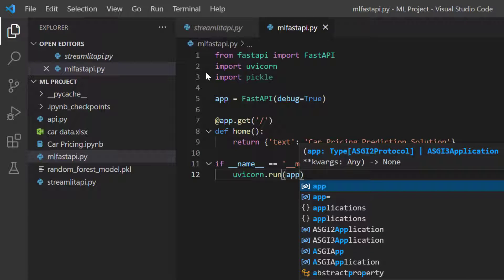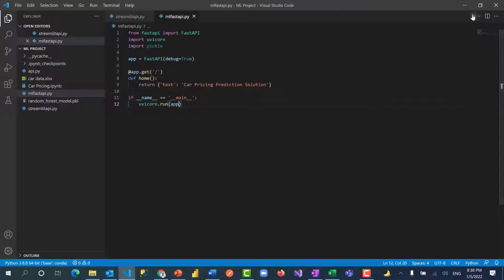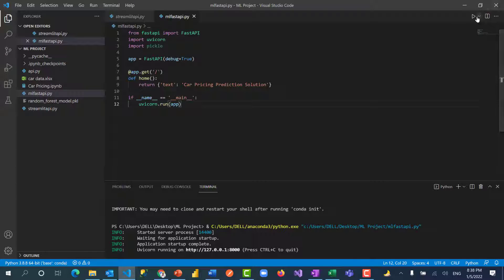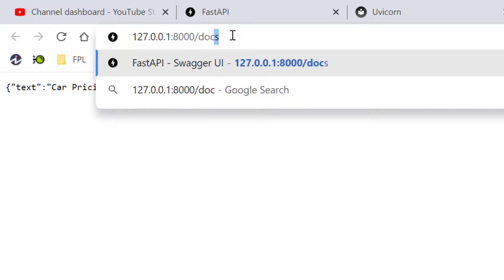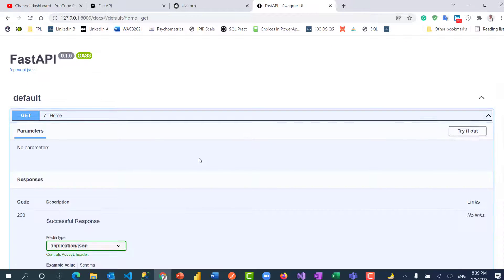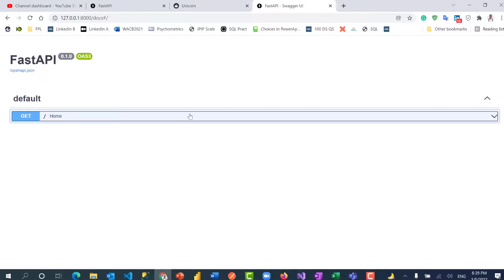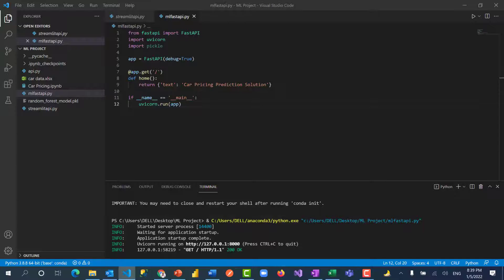I'll save this and open the terminal to run it. Following the URL you can see the output: 'text: Car Pricing Prediction Solution'. If I go to /docs, that's where you can interact with the auto-generated API interface. That's one of the benefits of FastAPI — by default you get this OpenAPI interface, which used to be called Swagger but is now called OpenAPI.